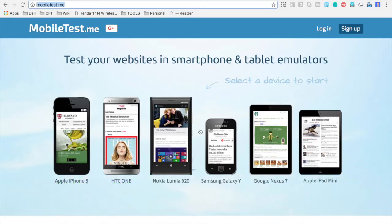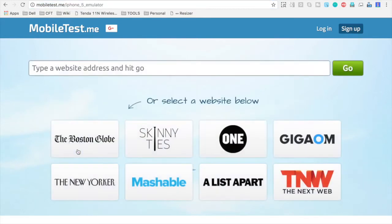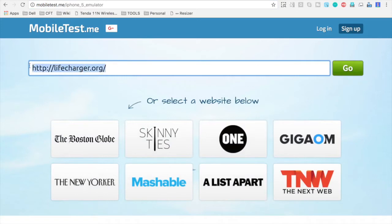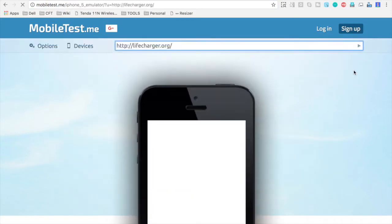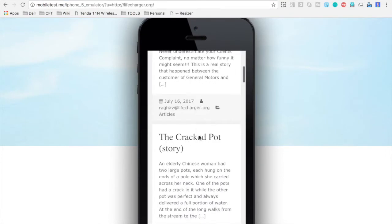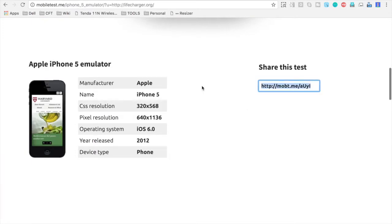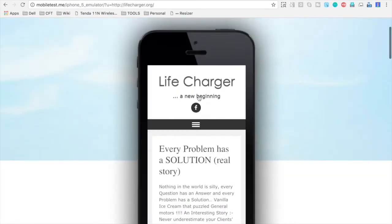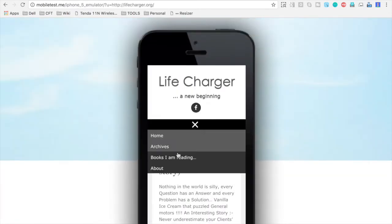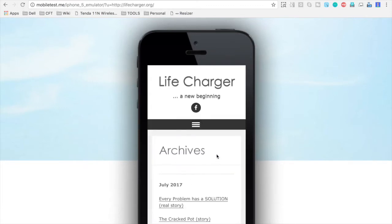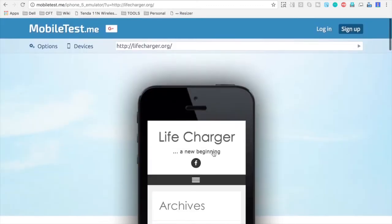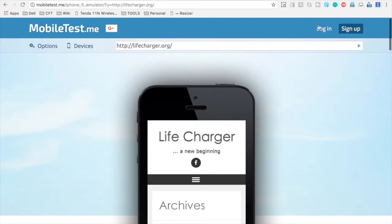So here we can just go to any of these devices. For example, I will go to Apple iPhone 5 and here I will just type the website address and click on Go. So you can see my website is now displayed on the Apple i5. If you go down, you will find the description about the device and also you can share this test using this URL. So now I can do a test on my website and see how exactly it will behave and work on this particular device.